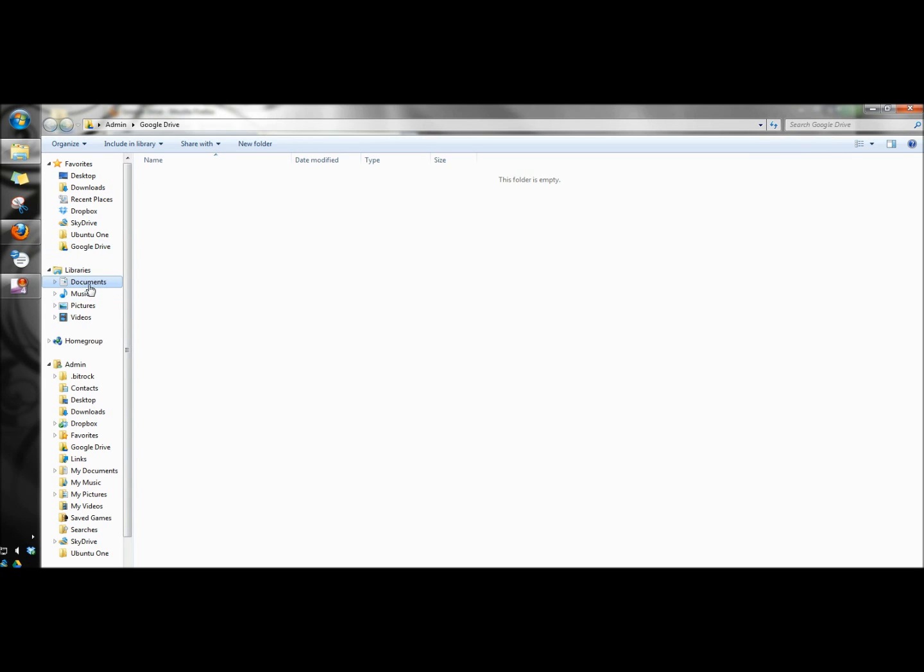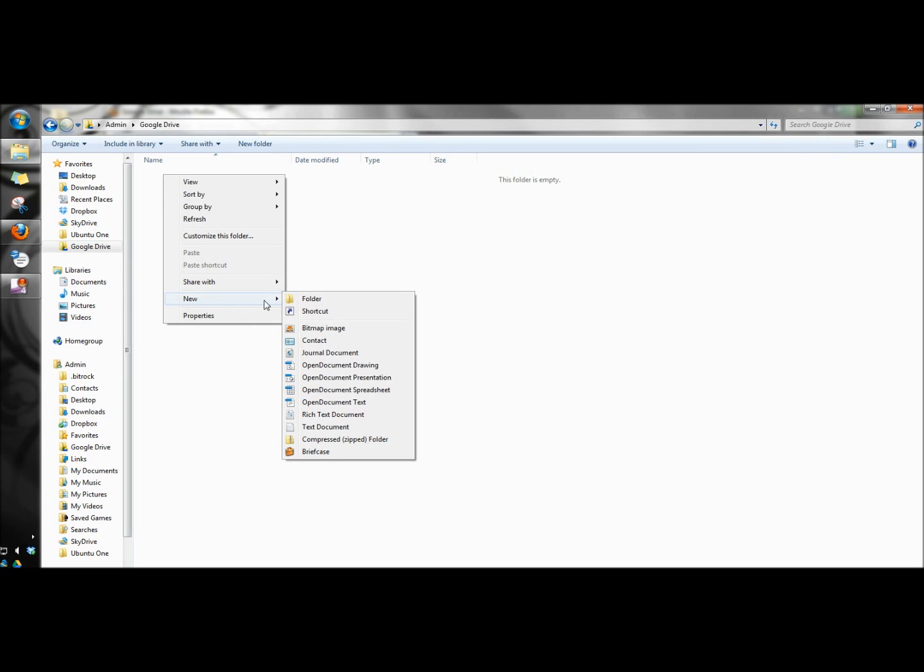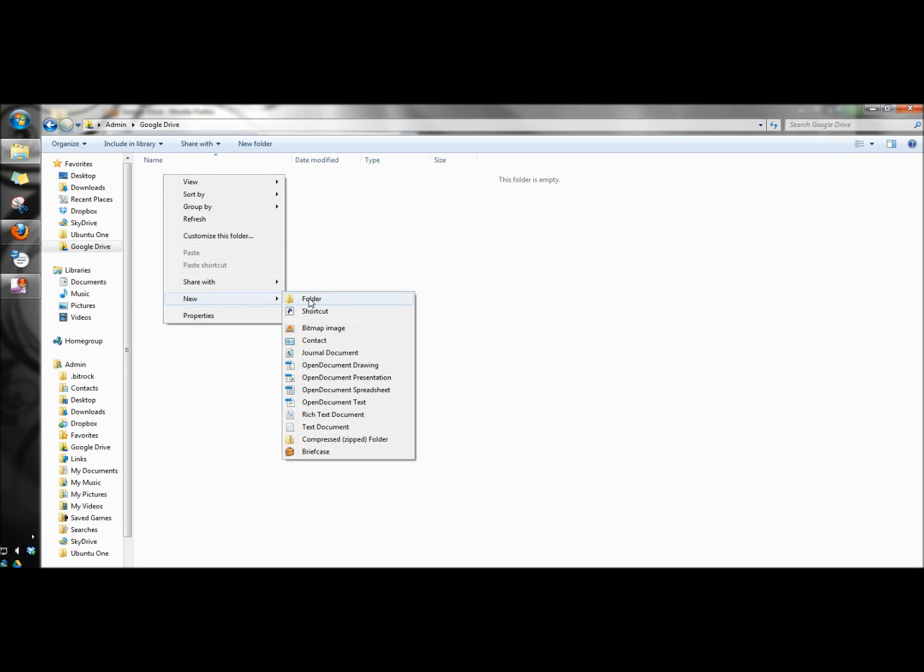If you were in the documents folder and you wanted to get to your Google Drive account you just have to click on it. If you wanted to create a folder just right click, go to new, click folder, and then name it.